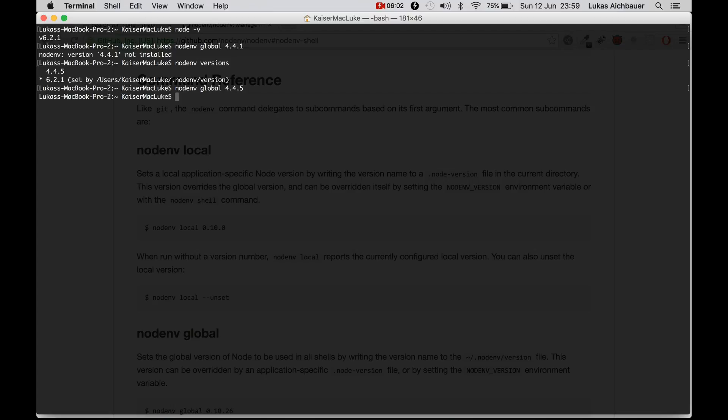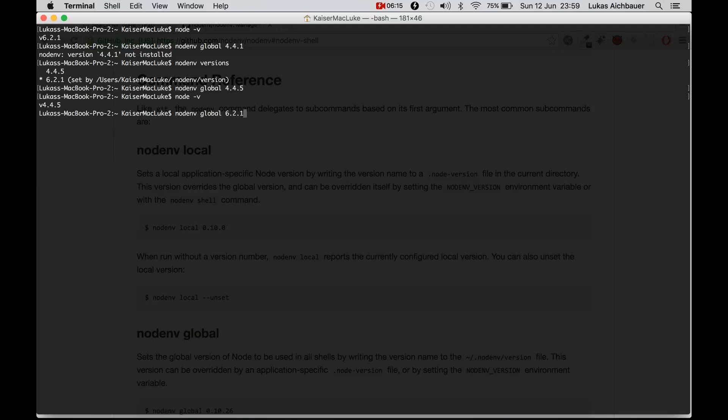And now if I type in NodeV, I get the current version of Node. And this is how I can switch between multiple versions of Node.